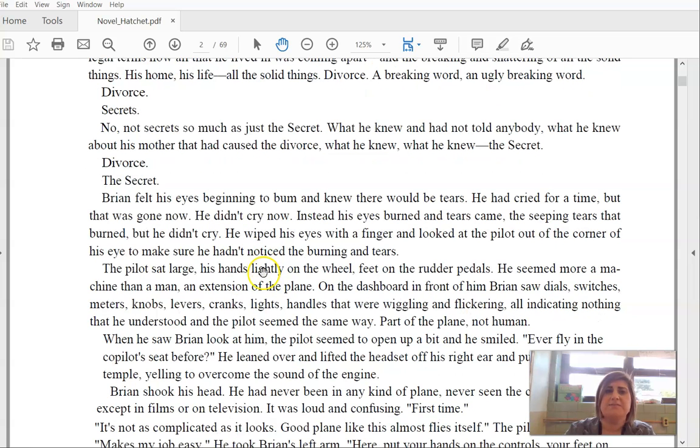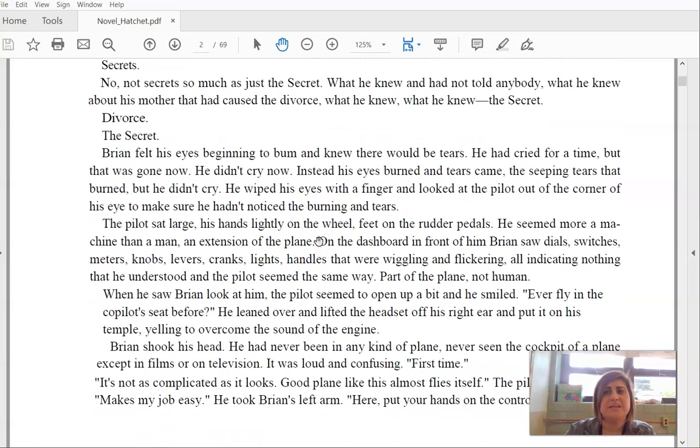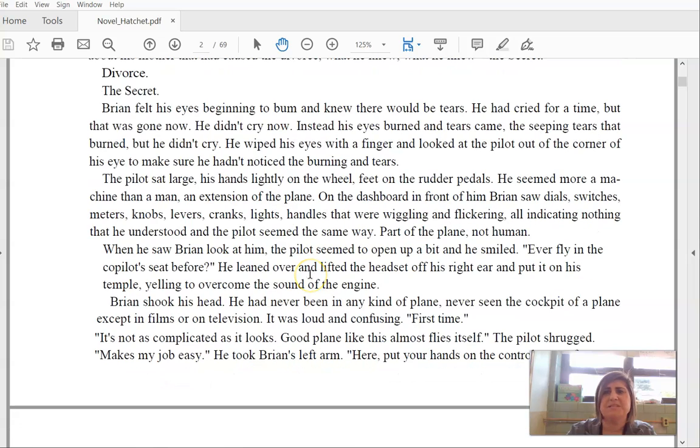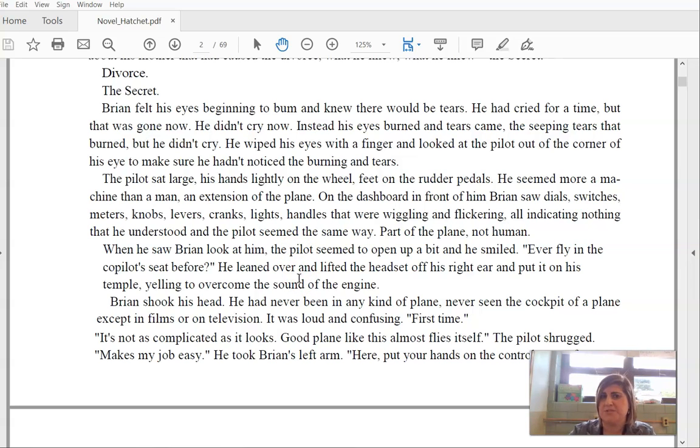Divorce. The secret. Brian felt his eyes beginning to burn and knew that there would be tears. He had cried for a time, but that was gone now. He didn't cry now. Instead, his eyes burned and tears came. The seeping tears that burned. But he didn't cry. He wiped his eyes with a finger and looked at the pilot out of the corner of his eye to make sure he hadn't noticed the burning and tears.